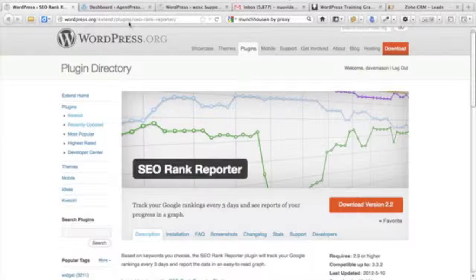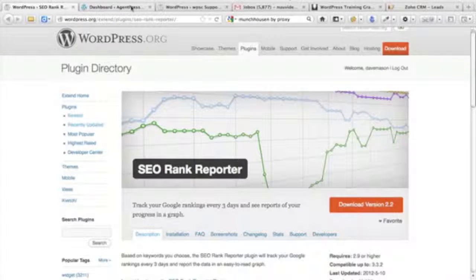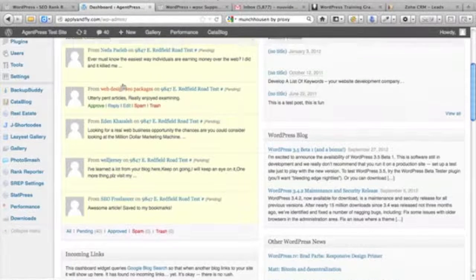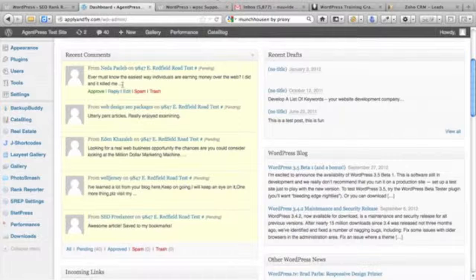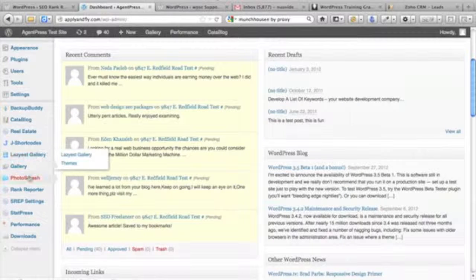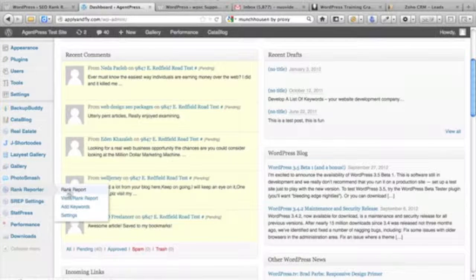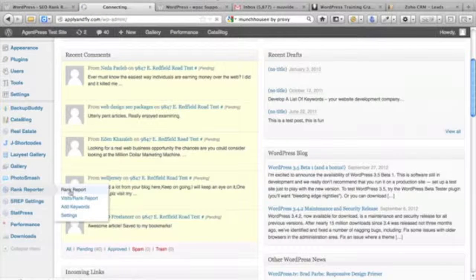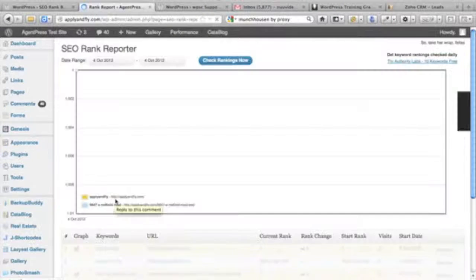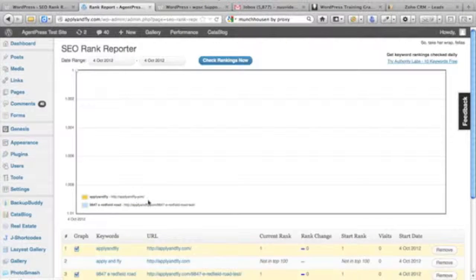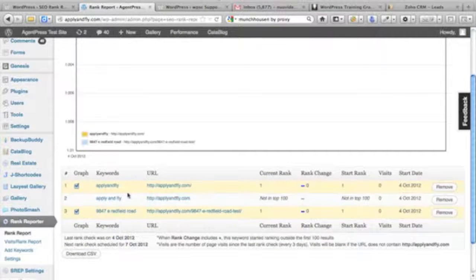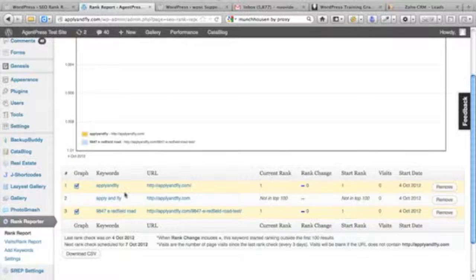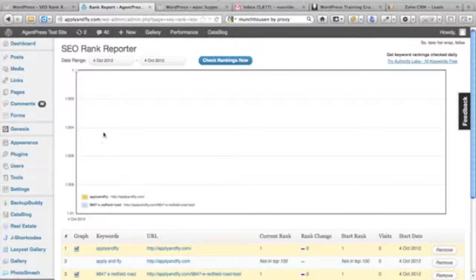What it does is - let me go to my website where I have it installed - it tells you how you're ranking on keywords that you're following. This is just my test site, applyandfly.com, and I just put in the keyword apply and fly and I can see that I'm ranked number one.